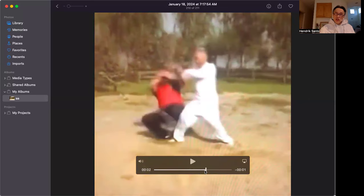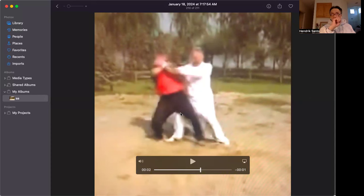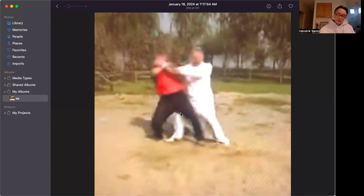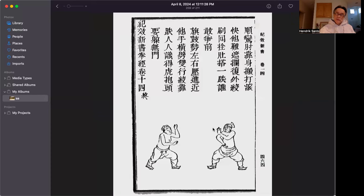In short strike, close quarter, you always hit him twice - one on top, one on bottom. Continuously, bang, bang, bang. That's how it is.